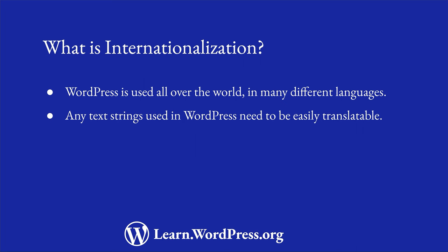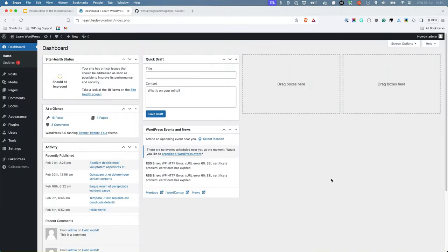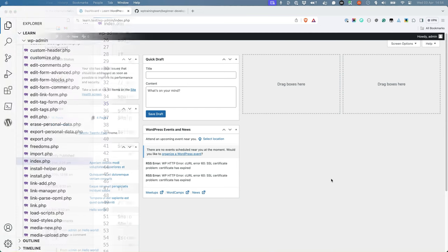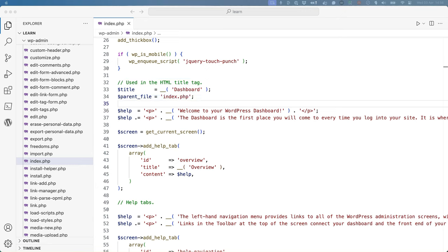Let's look at an example. When you log into your WordPress dashboard for the first time, the heading Dashboard appears at the top of the page. You can find the code that generates this title, currently at line 33 of the wp-admin/index.php file. Here, the title variable is set to Dashboard.